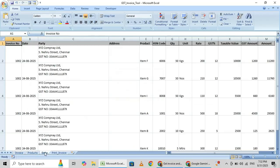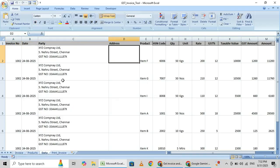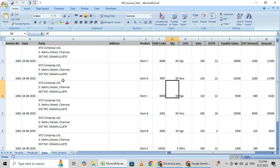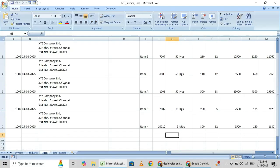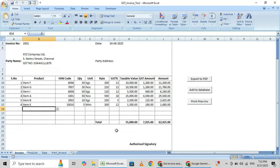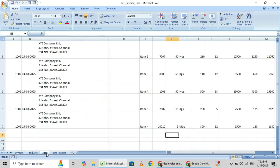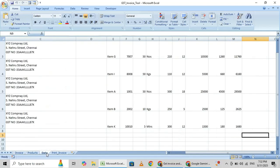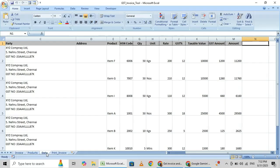You see here all items and HSN code, everything came here. How much is the amount? 62,925. We'll check it. 62,925. Correct, 62,925.